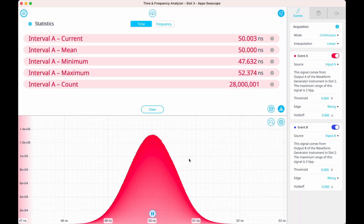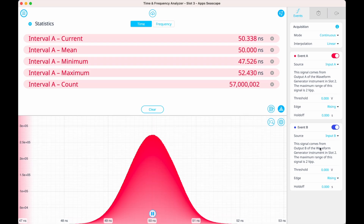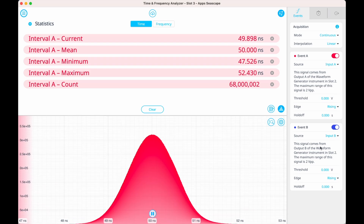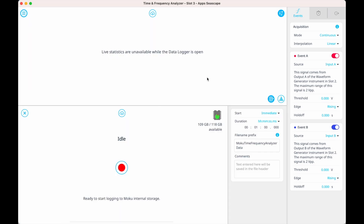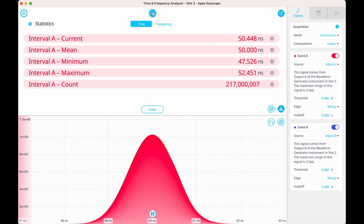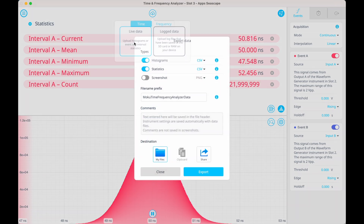If you're measuring photons, how is the photon source behaving? Are the photons bunched together, or are they exhibiting anti-bunching? The real-time histogram allows us to observe these phenomena in real-time without needing to export and process our data first. We can choose to log these time-tagged events with the embedded data logger, or choose to export live or logged data.